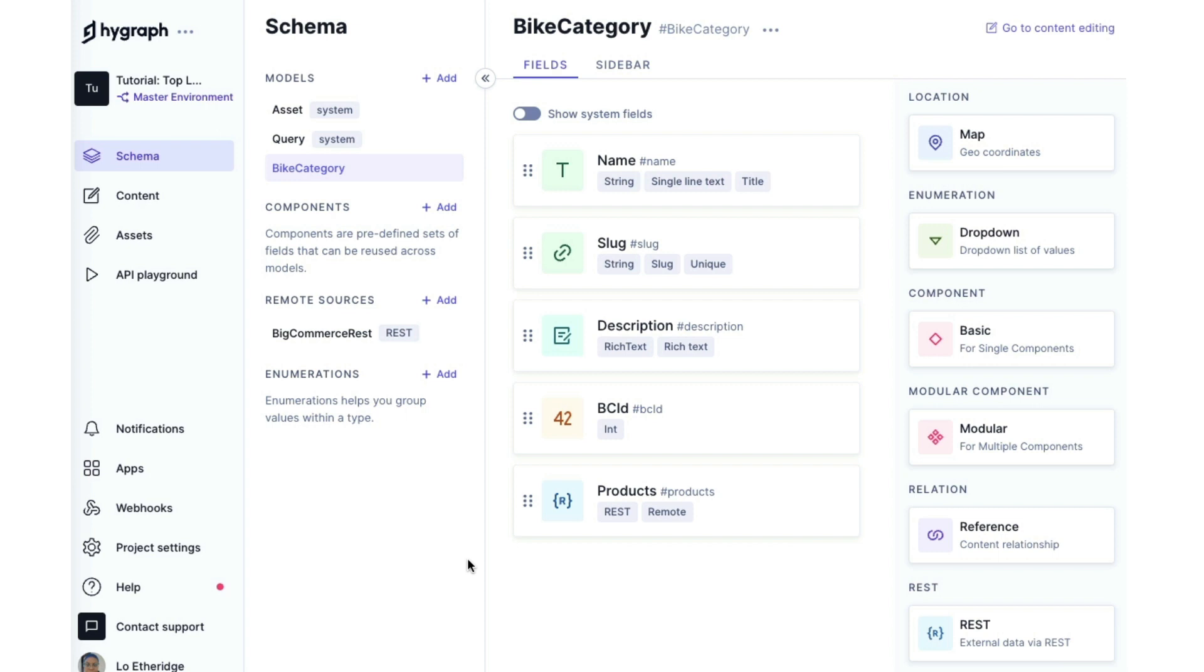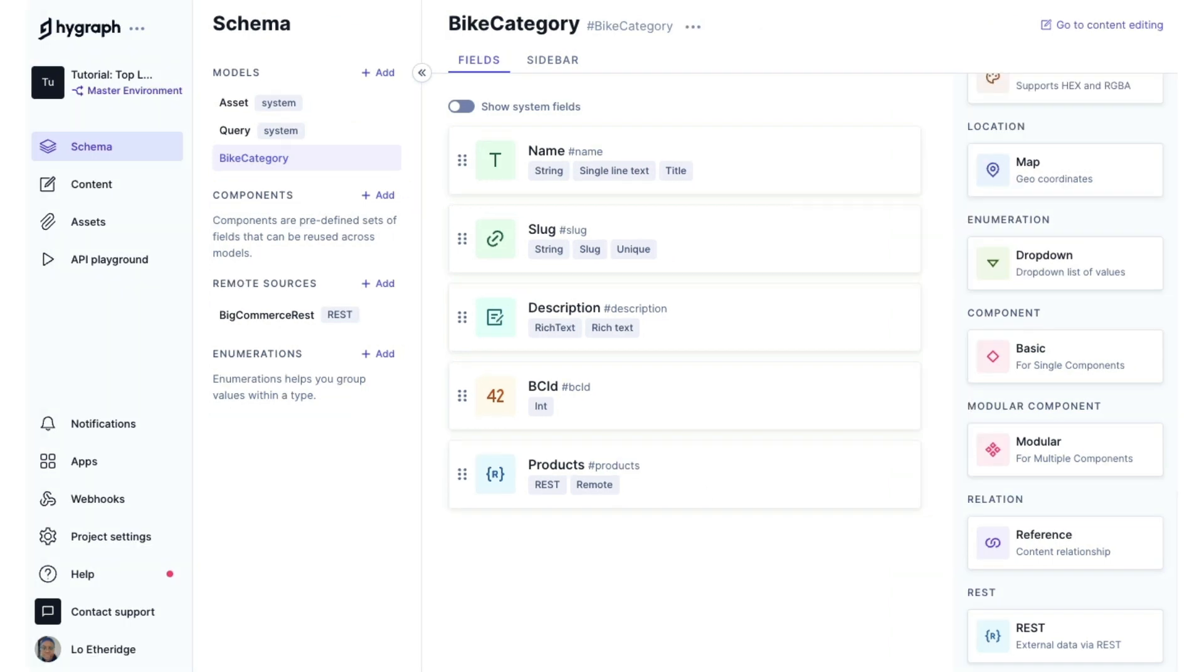So in this tutorial, we covered how to add a remote source and how to add top level remote fields. Combining top level and model level remote fields can help you distribute content across multiple systems and presentations. And most importantly, it can help you do that without duplication. Because essentially what we have done is pulled in data from BigCommerce and we didn't have to copy any of that content into our HiGraph project. So now any changes made to content in BigCommerce will be reflected on your front end.